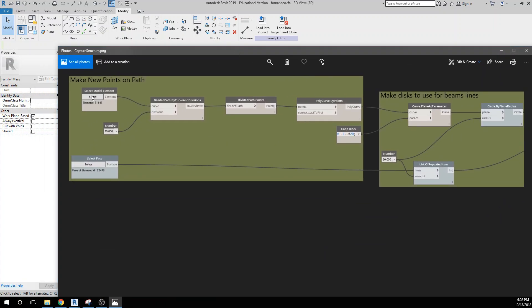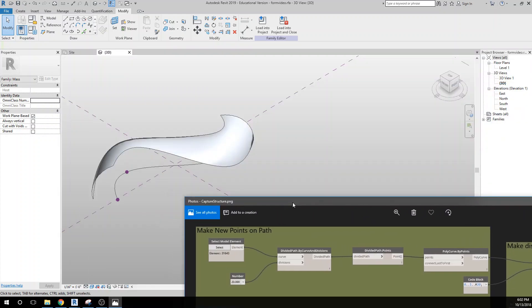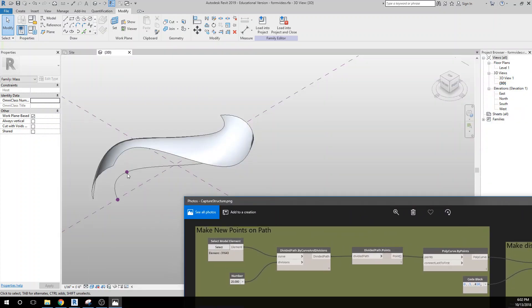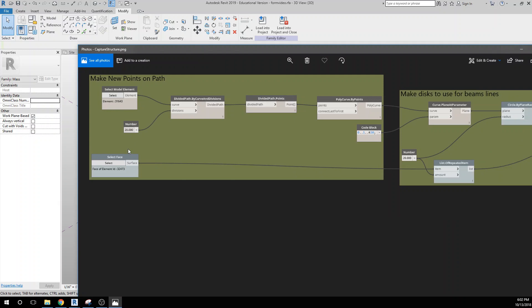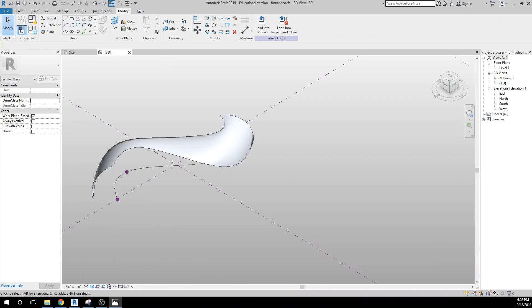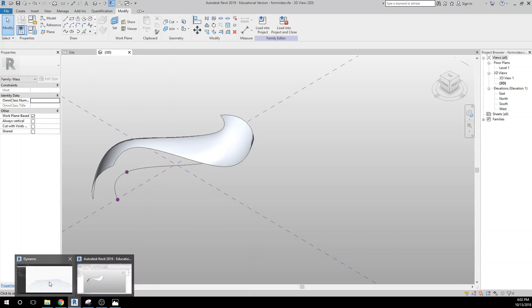So our first part is to make new points on that path. Currently you can see we only have four points, and we really want to make ribs all along here, so we want to divide that off. In this example I divide it off into 20 points. Alright, so we're going to go through this first element step by step, and we'll do that by getting Dynamo up on the screen.